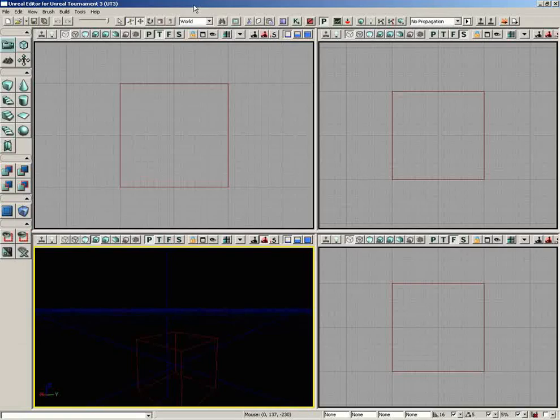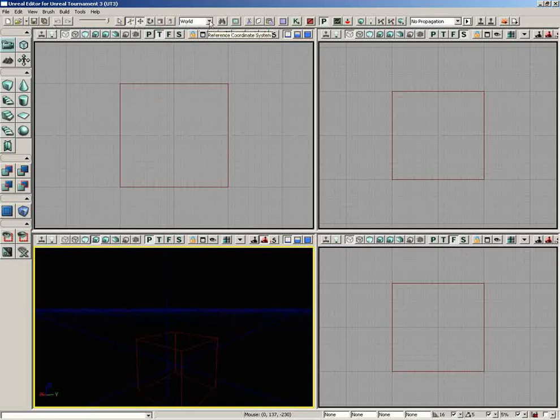In this video, we're going to take a look at the first section of the main toolbar right up through the reference coordinate system, which you can see me highlighting here.